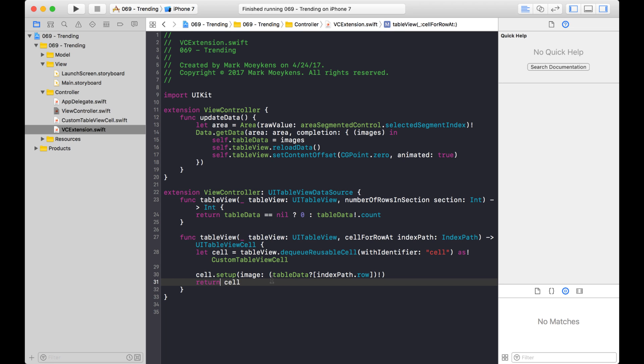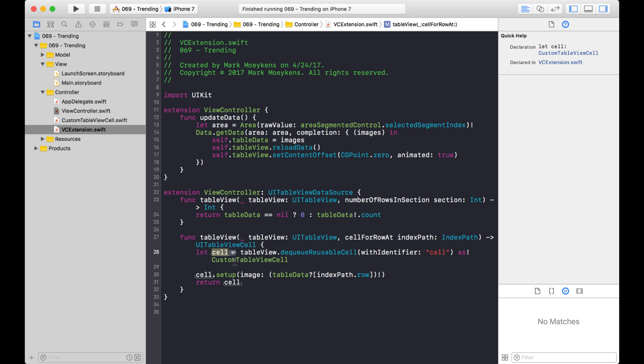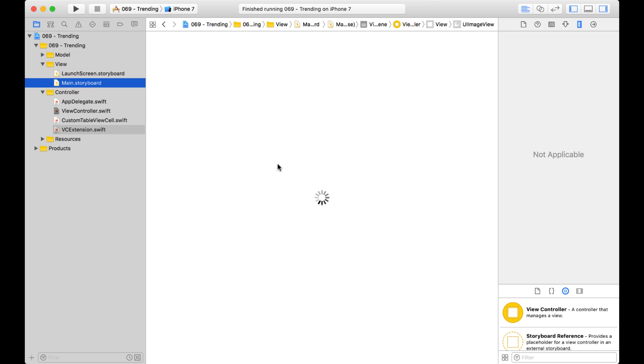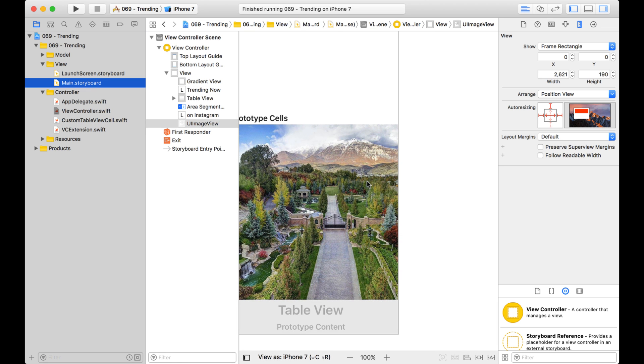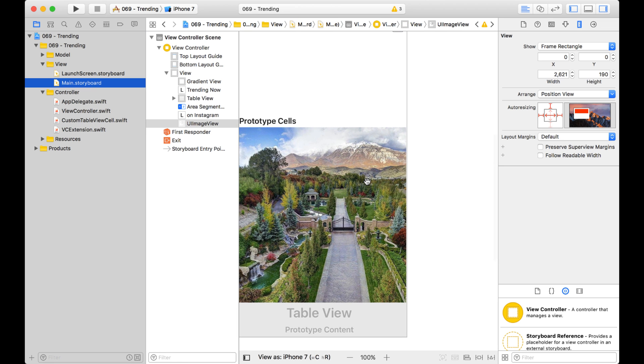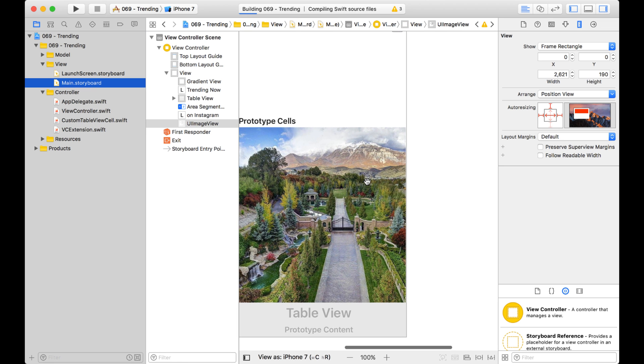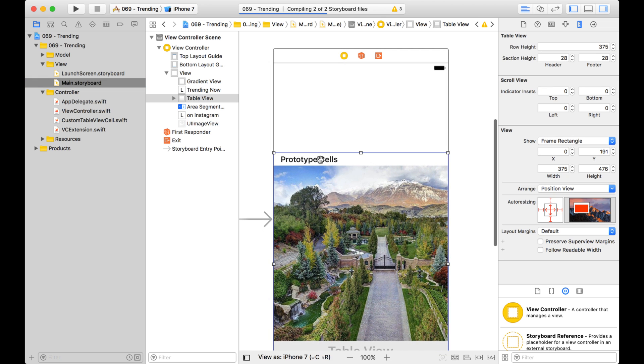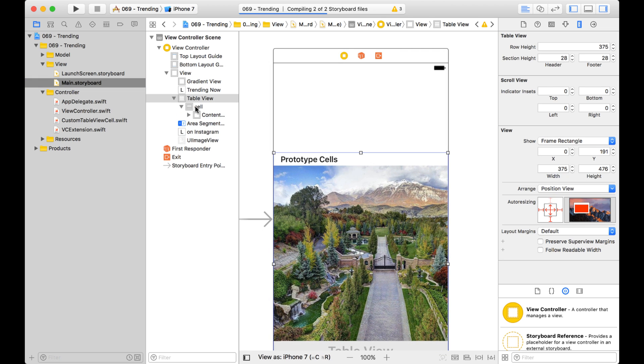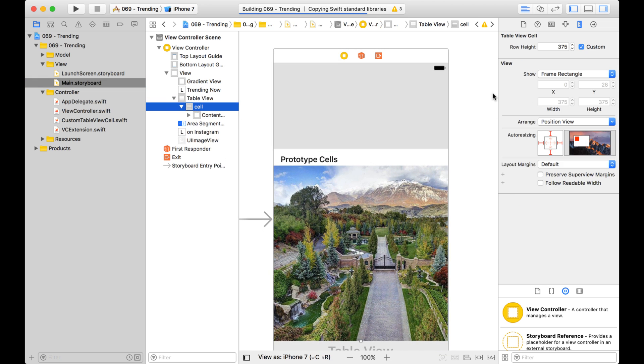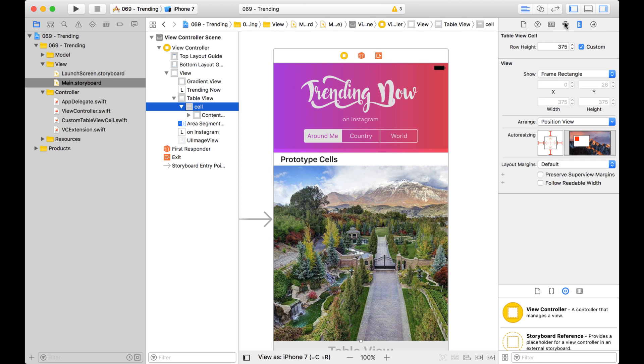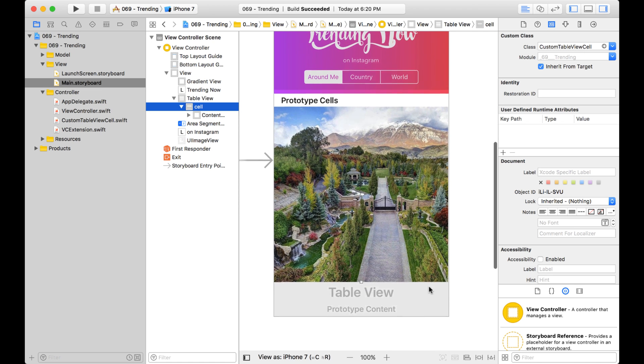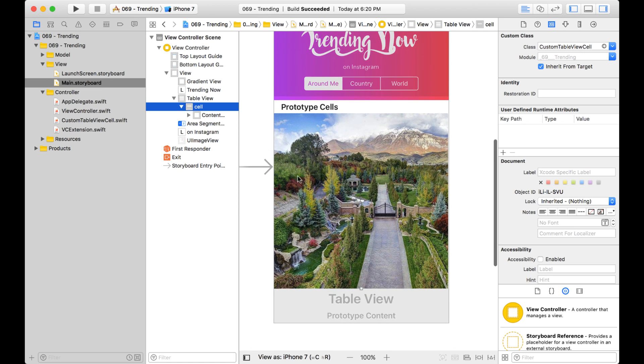And here you see I dequeue a cell, but I cast it as a custom table view cell. And that's because in my storyboard, I actually have a prototype cell that I use. So here's my table view, and we go into the cell, and this is a prototype cell. And if you look at the identity inspector, you see it's a type of custom table view cell. So I created that, and I made the cell pretty big, so it holds a square image.